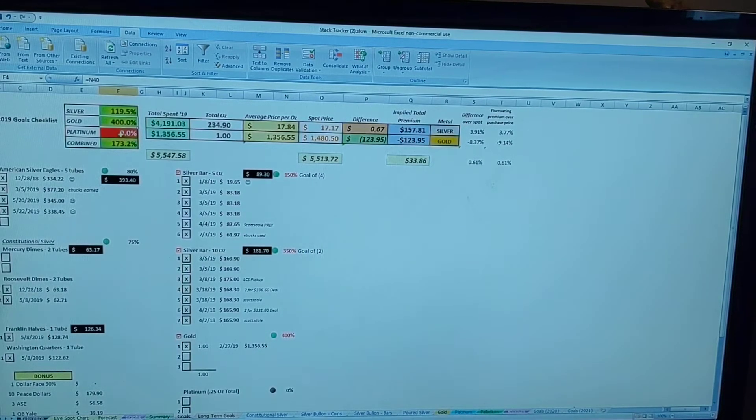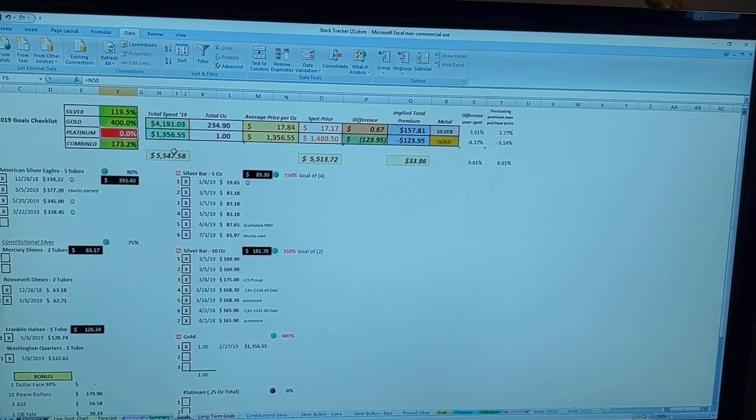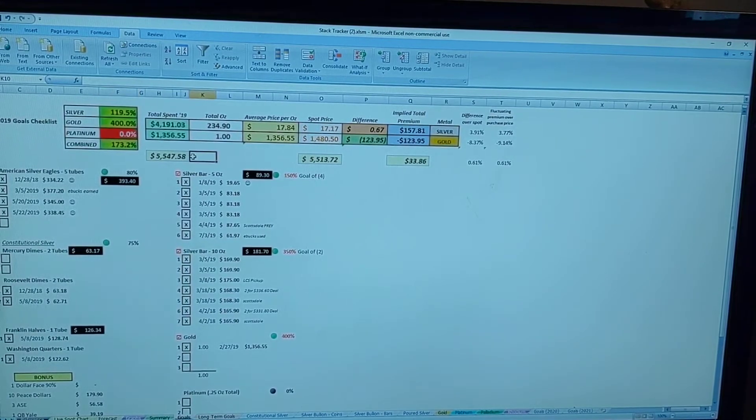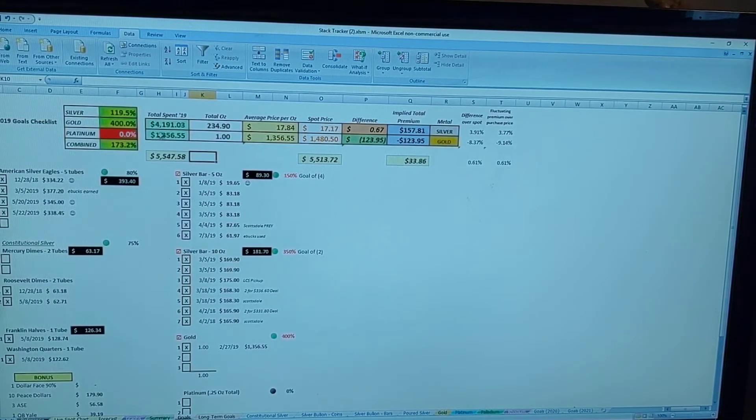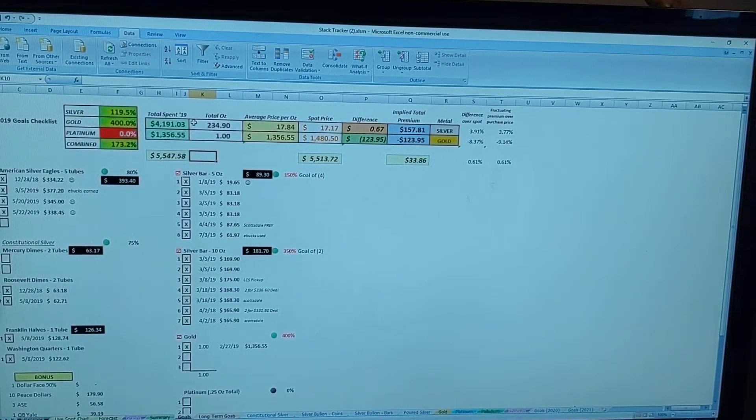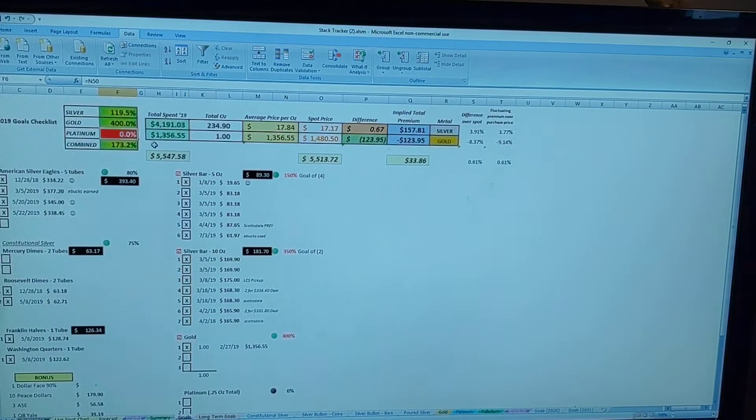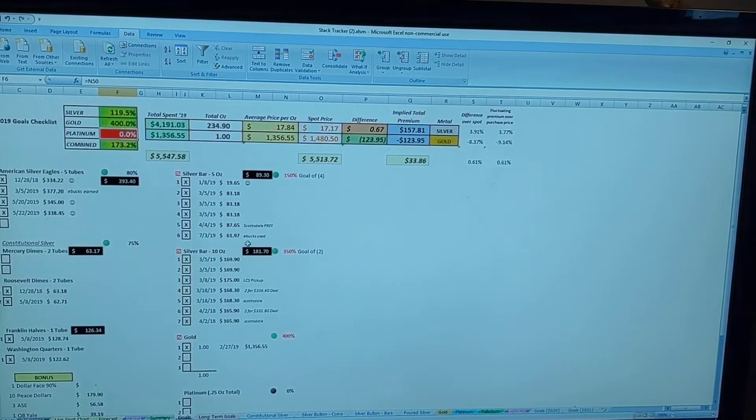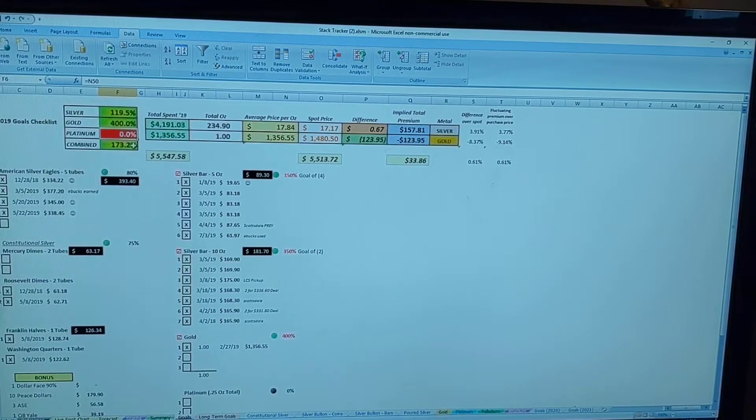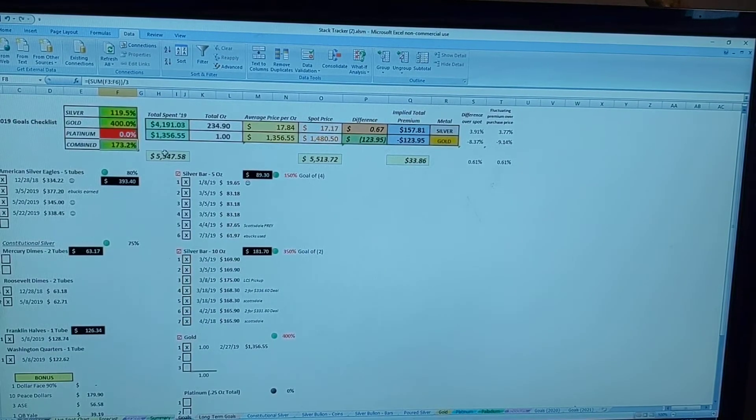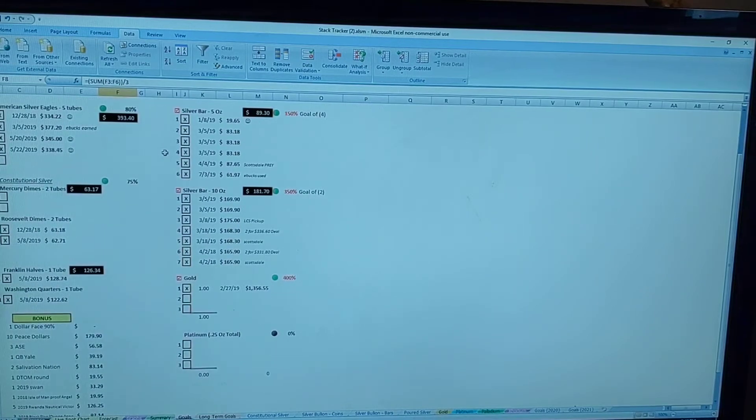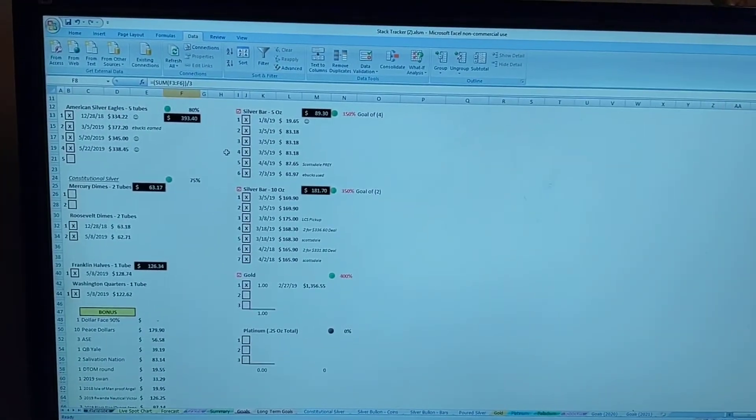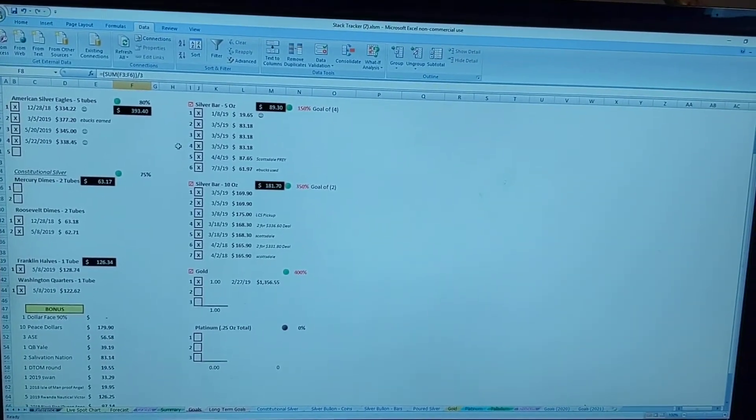I did not get any platinum this year. I did put it on my list but decided to focus more efforts on the gold and silver. Probably will have that next year, but it's still not very high priority for me, so zero percent for that. Overall though, we're looking at 173 percent of what I set out to get.